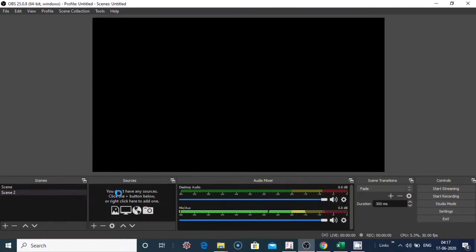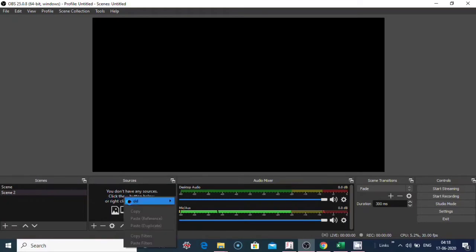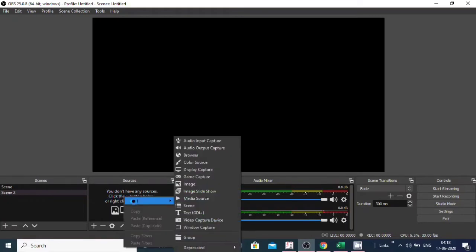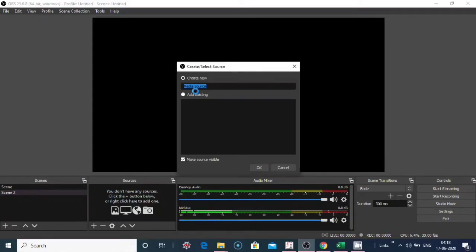Go to media source. For this you need to click on sources or right click on this area, click on add, click on media source. Give it a name, click on OK.